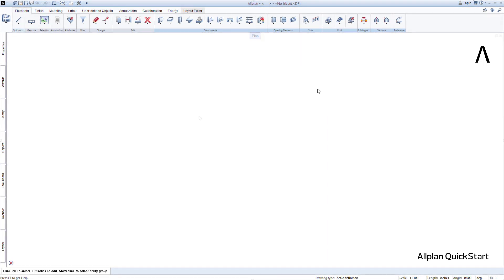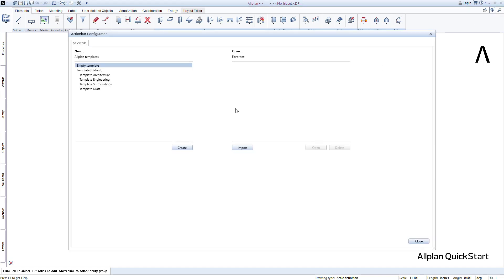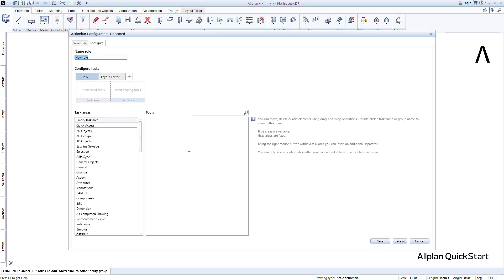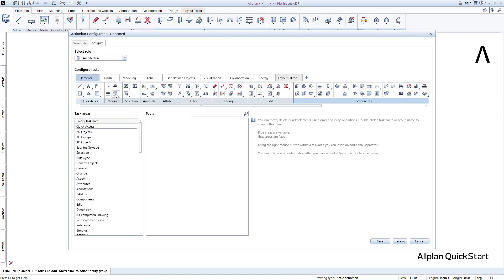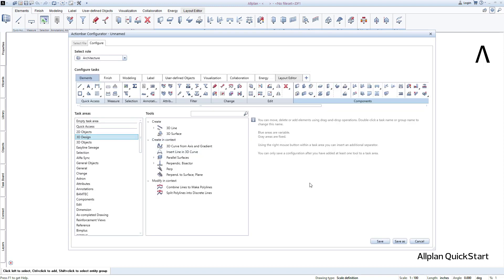Allplan will remember the settings you made until the next change. Of course you have the opportunity to compile, save or also share an action bar according to your own needs and wishes. To do this, start the action bar configurator and create a new action bar from the ground up, or choose one of the supplied templates and adapt it to your needs.